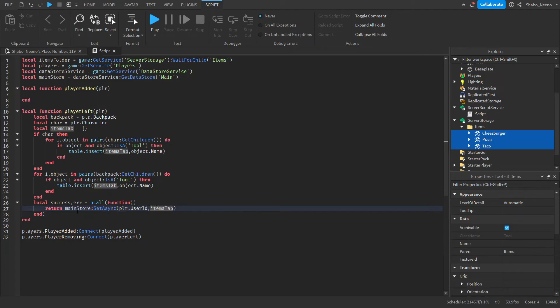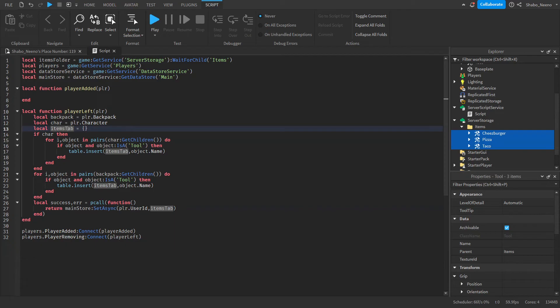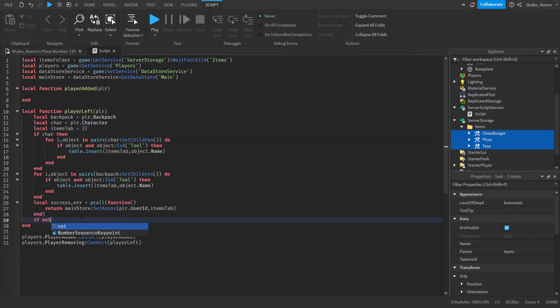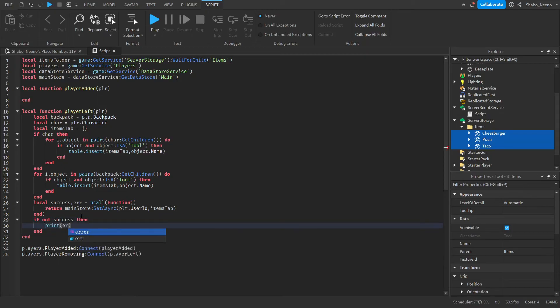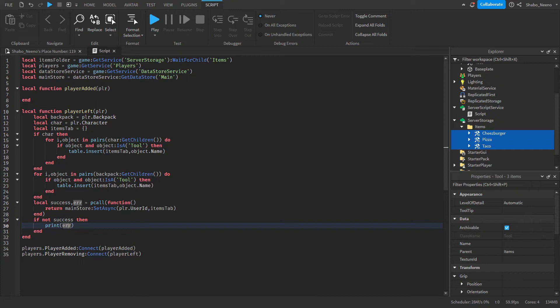So what this will do is it will save the data we saved in this inside of the data store. We can get it again when they rejoin. If not success then print error. So if it for some reason fails we'll know what the error is.